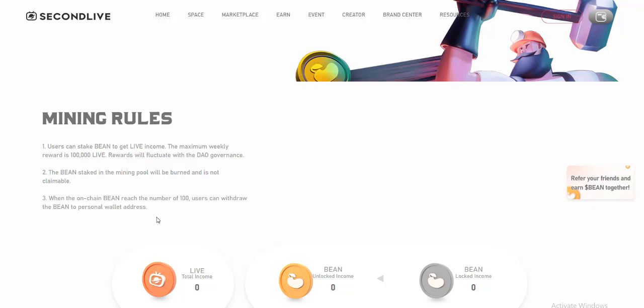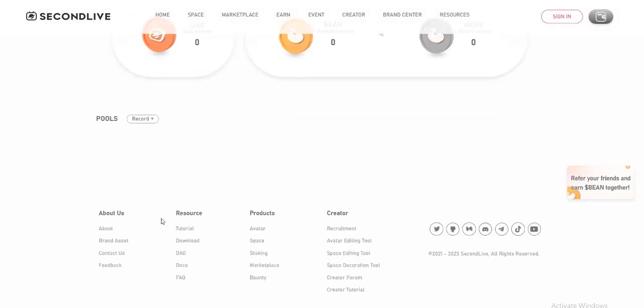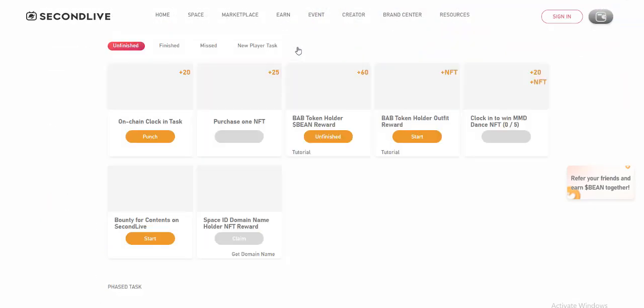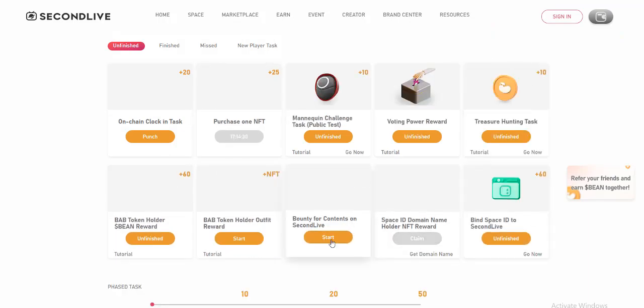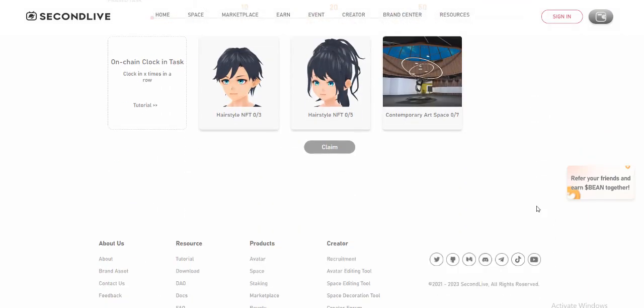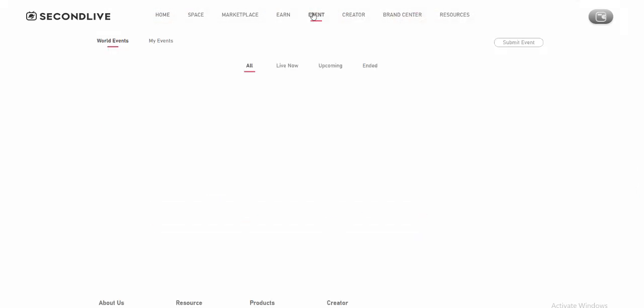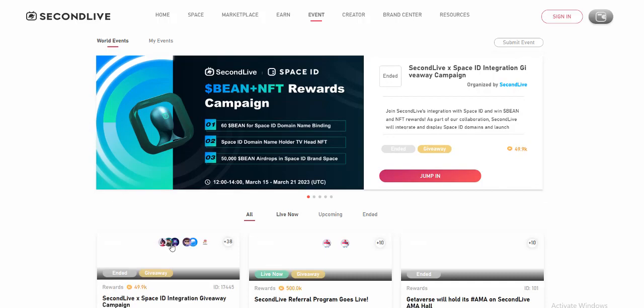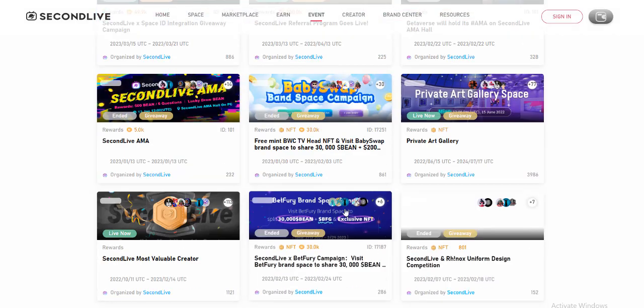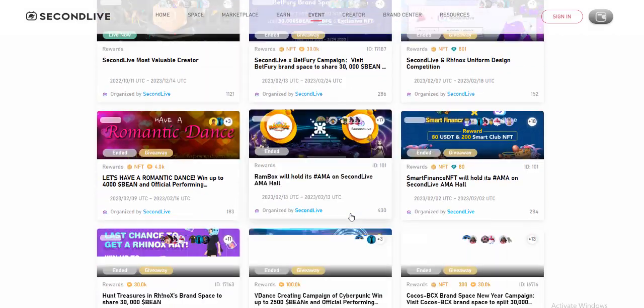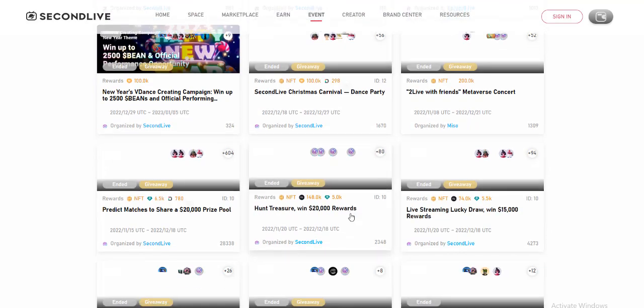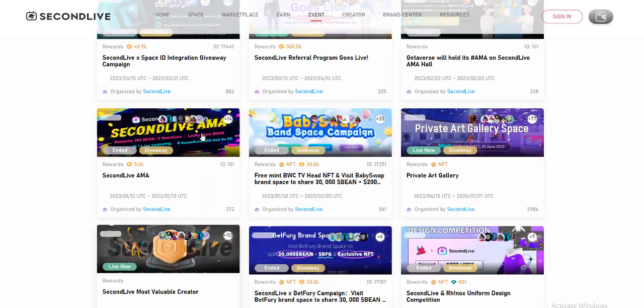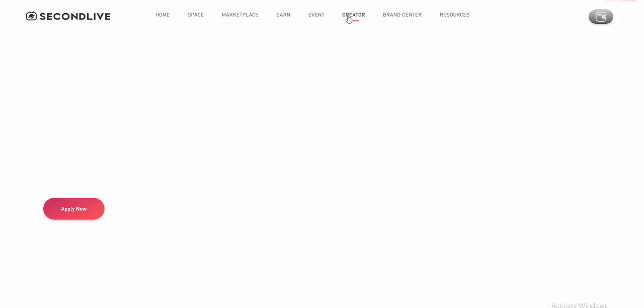Two, BIN staked in the mining pool will be burned and cannot be claimed. Three, when the on-chain BIN reaches 100, users can withdraw the BIN to their personal wallet address.